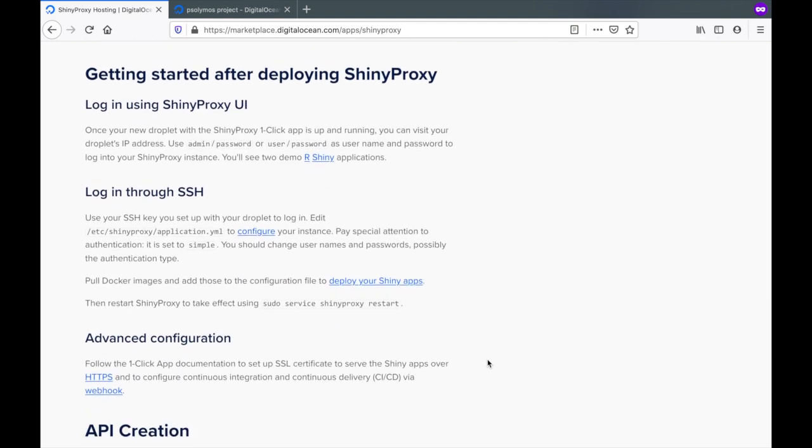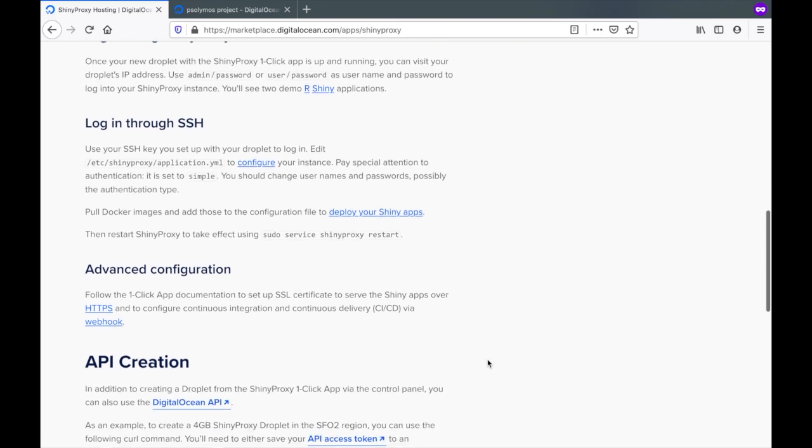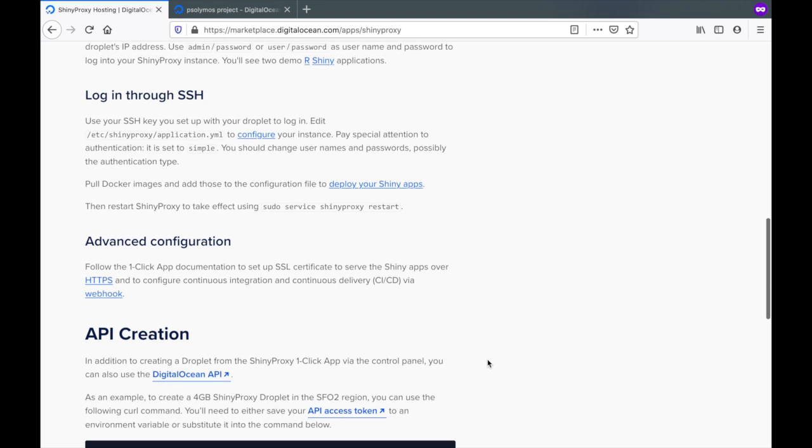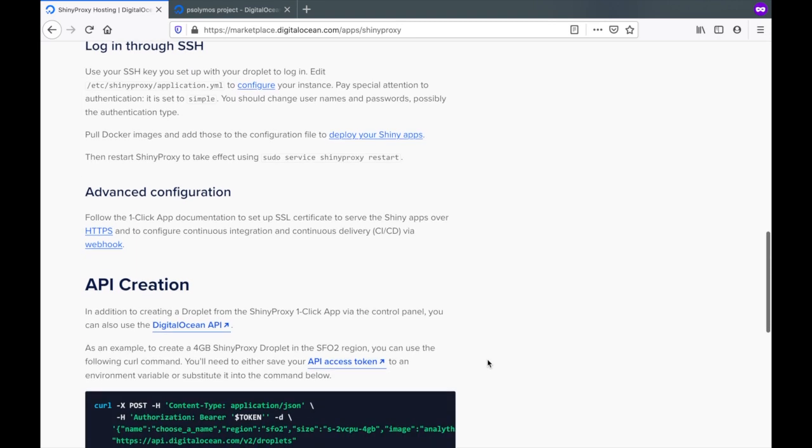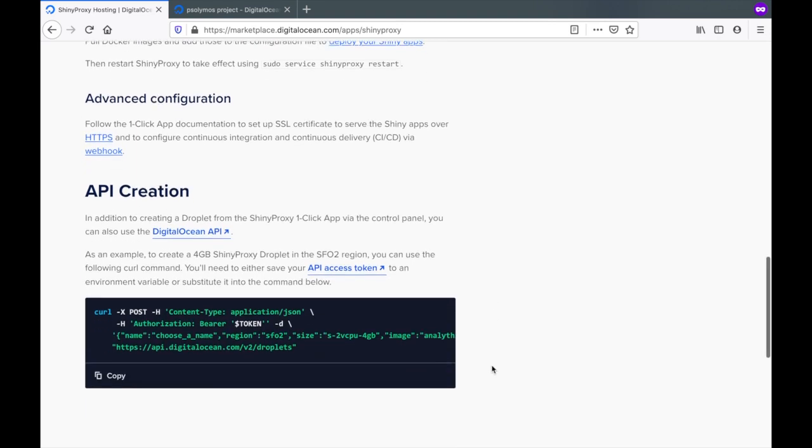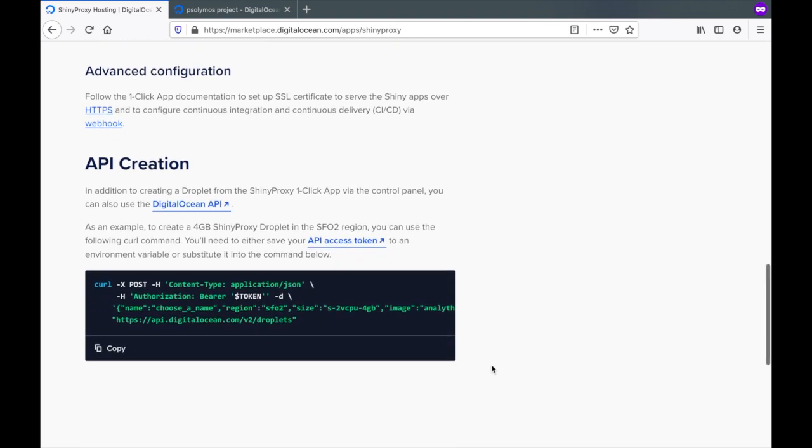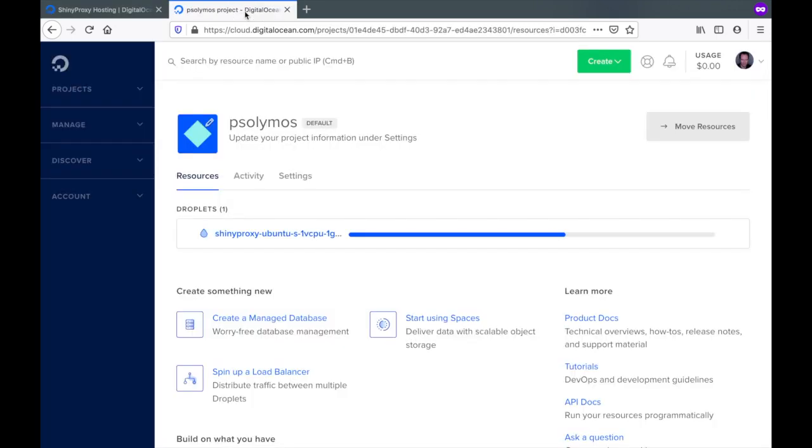You can read more about how to get started logging in using the UI or through SSH, where to find more information about advanced configuration or how to create a droplet with ShinyProxy using the DigitalOcean CLI. Let's go back and see if the droplet has been ready.